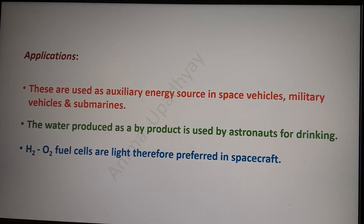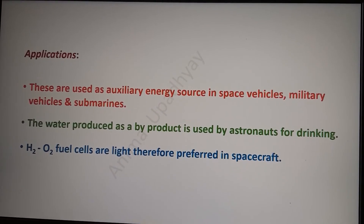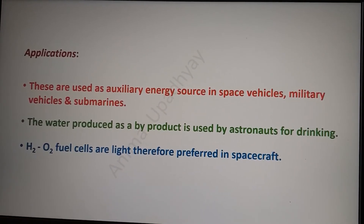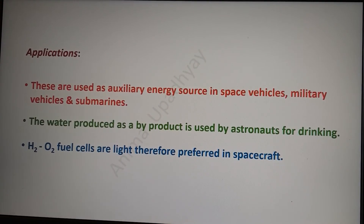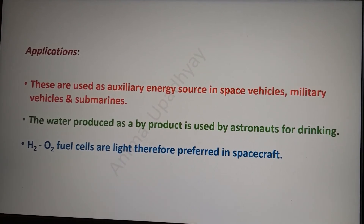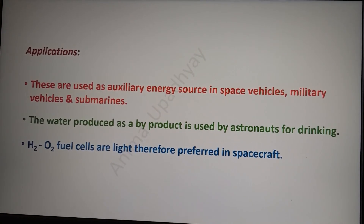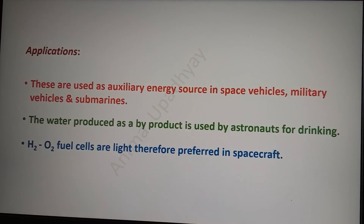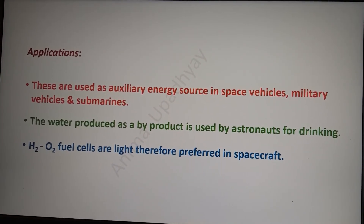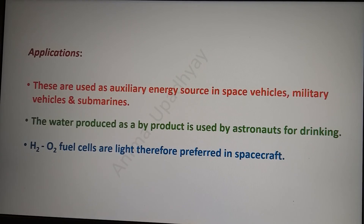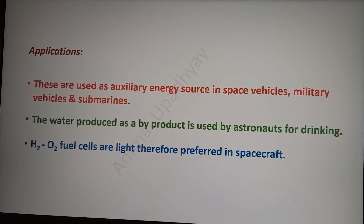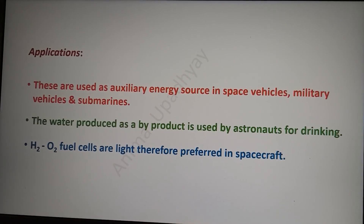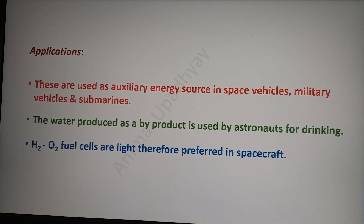The applications are many. Hydrogen-oxygen fuel cells are very light and the product of the reaction is water, therefore they are preferred in spacecraft and space vehicles. They are also used as an auxiliary energy source in military vehicles and submarines. The water produced as a product of the reaction is used for drinking by astronauts.